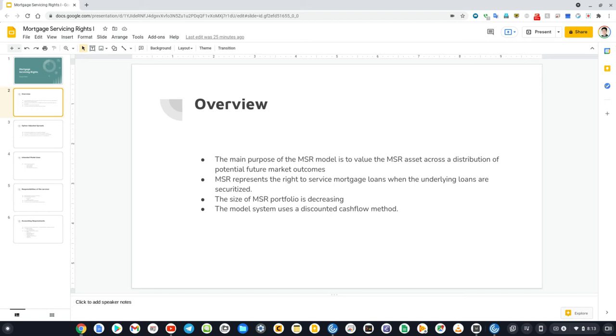The model system consists of a number of component models to project interest rate and cash flow trajectories for the future. These component models are calibrated to historical data and market data.